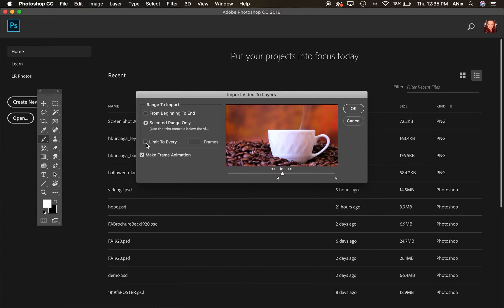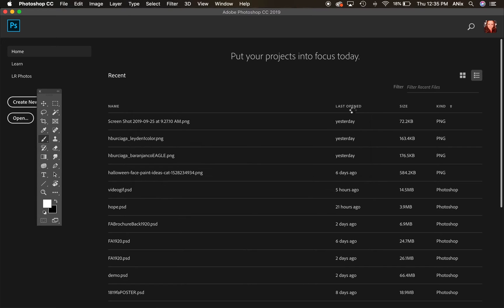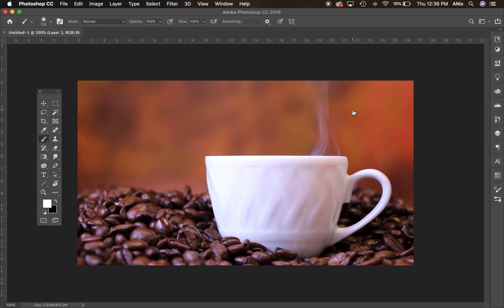I'm also going to click on this guy right here because I want to limit it. When you see a video, it's made up of a bunch of single frames, and I don't want to draw on every single frame. I want to draw on maybe every other frame so I get most of the action. If your video is very long, you're going to want to make this number even larger. I'm going to go ahead and hit okay and Photoshop is going to open up that video.